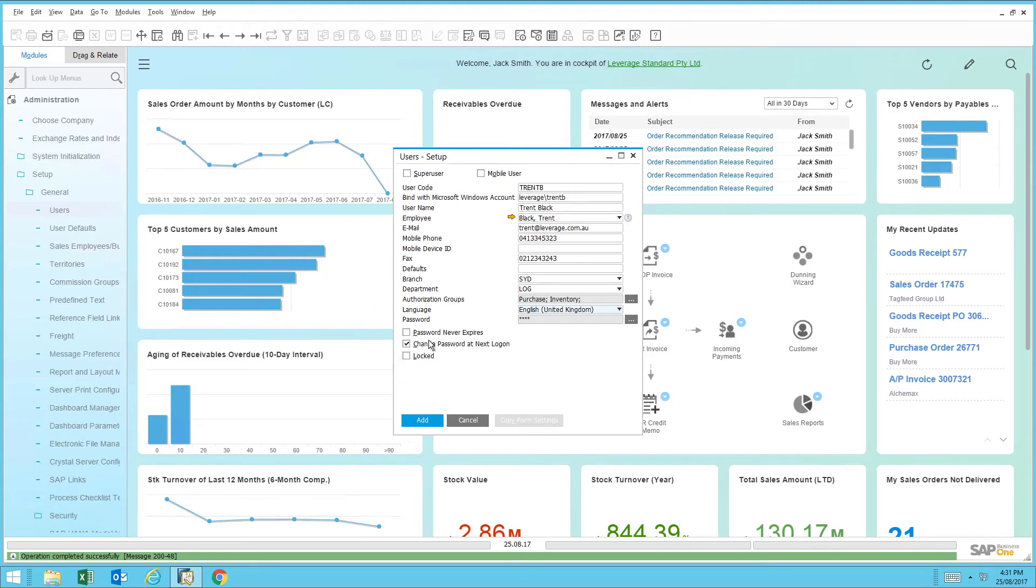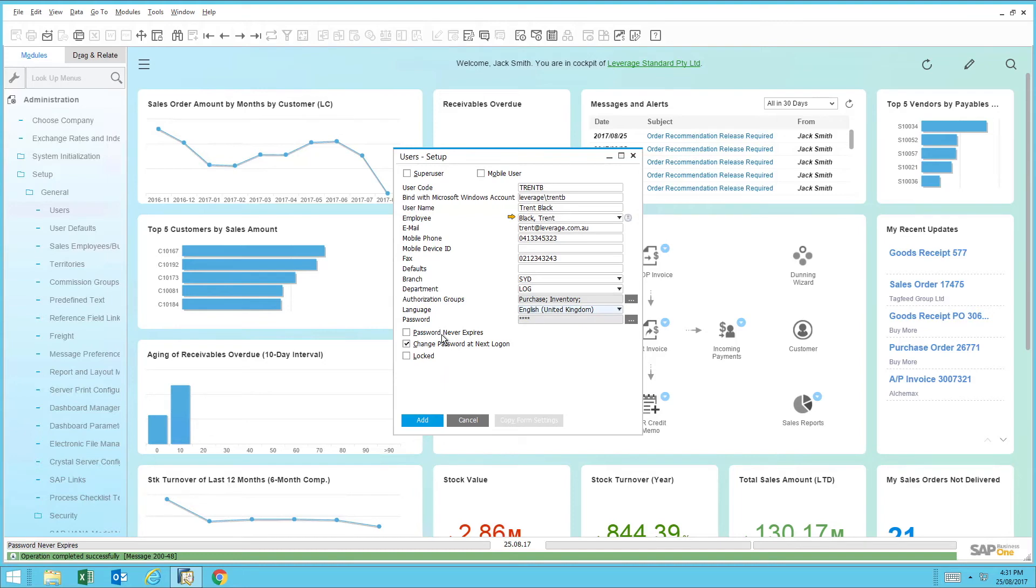The next field is to set the password that never expires. This is typically required for users or particular agents within SAP Business One. Change password at next login is when Trent Black logs in for the first time. He'll key in the temporary password that I've just defined, and then he'll set the password that he wants going forward.